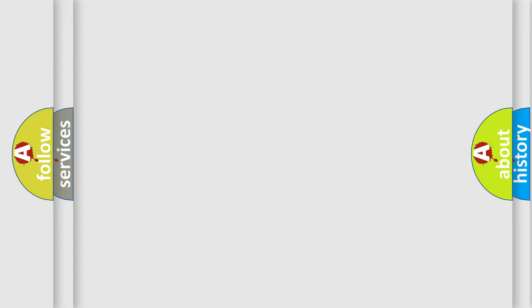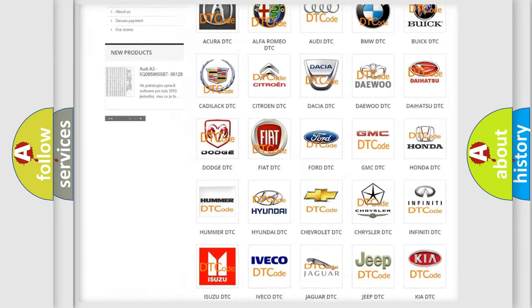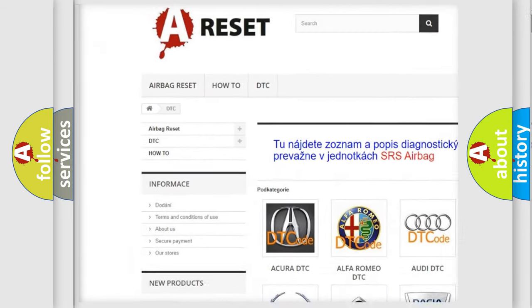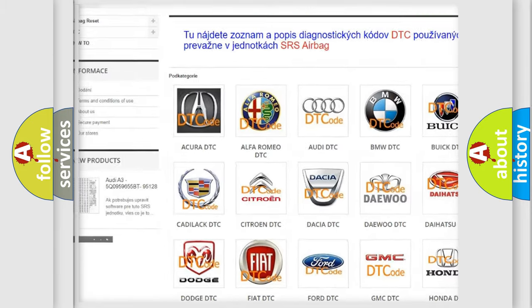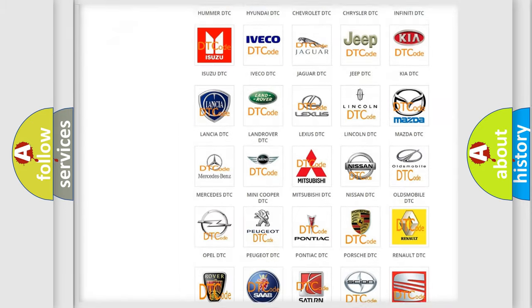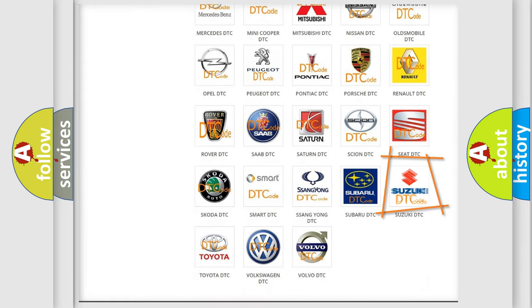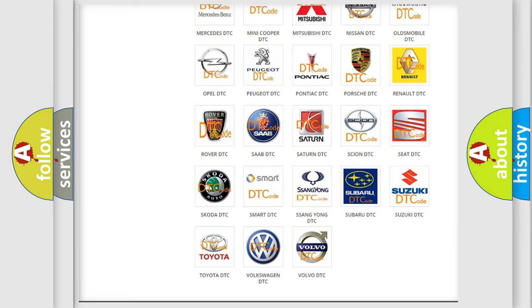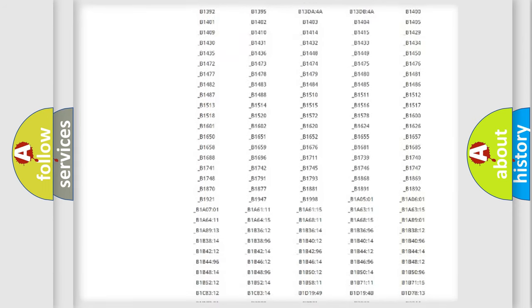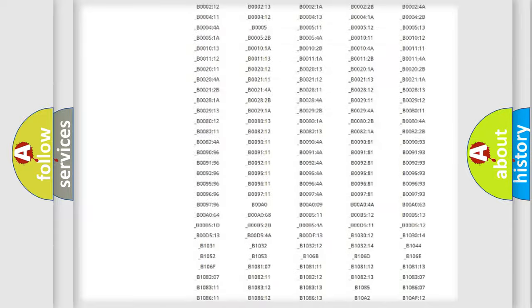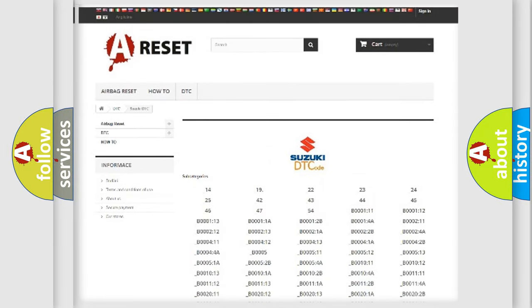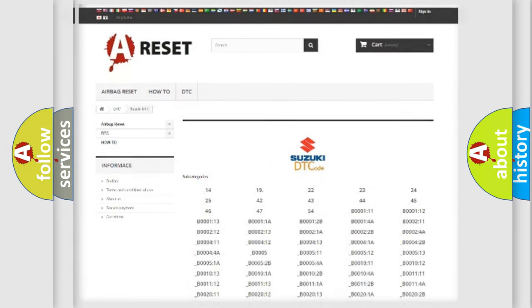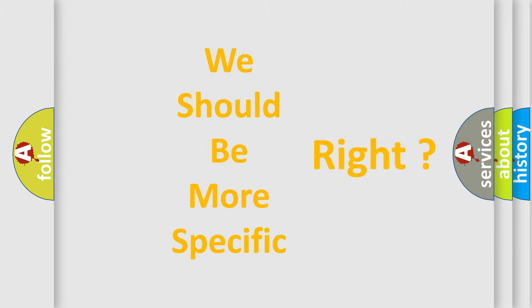Our website airbagreset.sk produces useful videos for you. You do not have to go through the OBD2 protocol anymore to know how to troubleshoot any car breakdown. You will find all the diagnostic codes that can be diagnosed in Suzuki vehicles, and many other useful things. The following demonstration will help you look into the world of software for car control units.